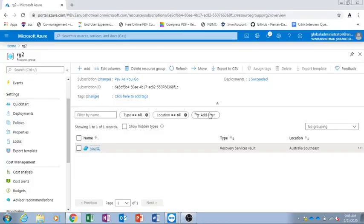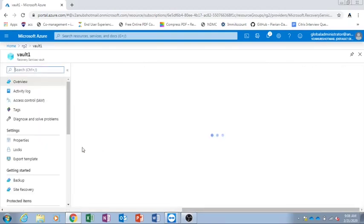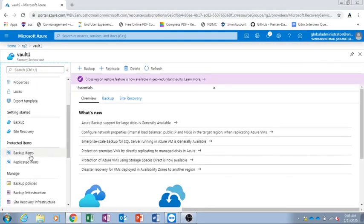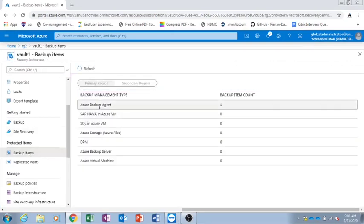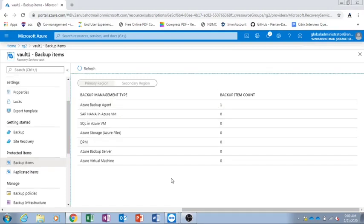Now we go into the Azure portal, navigate to Vault 1, and go to Backup Items. It shows Azure Backup Agent with a backup item count of 1. This video covered the differences between backup options using MARS agent, MABS agent, and Azure VM default backups, plus a demo of backing up an on-prem VM using the MARS agent. In the next video we will see how to backup using MABS agent and installing Azure Backup Server on-premise. I hope you find this video informative — please subscribe to my channel and press the bell icon for notifications. See you in the next video!